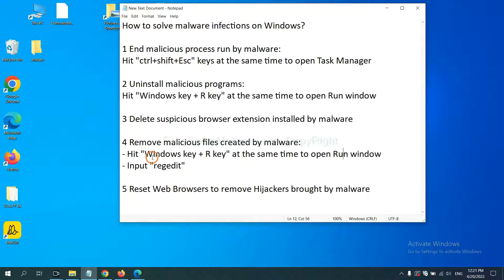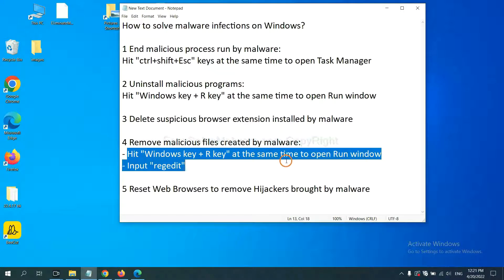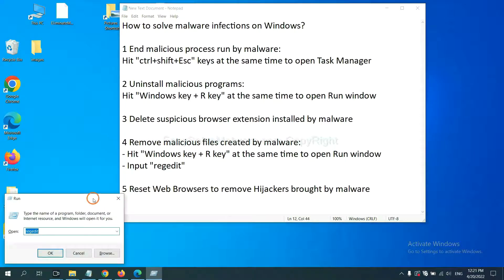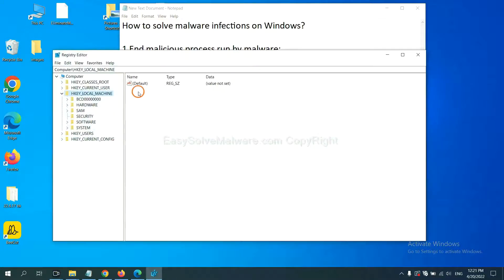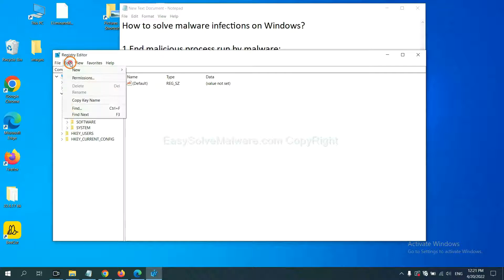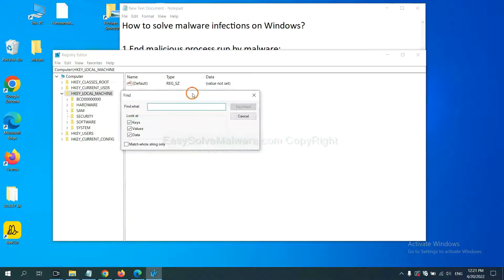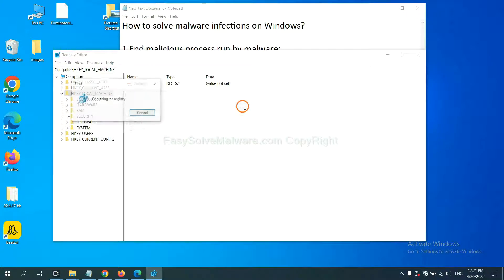Next, we need to remove malicious files created by malware. Hit Windows key and R key at the same time. In the run box, input regedit and click OK. Now select the edit menu and click find. If you know the name of the malware, input it. For example. And click find next.